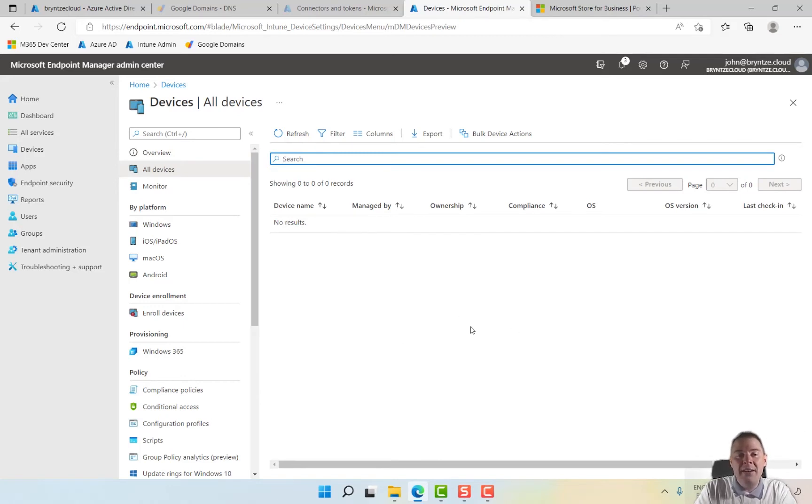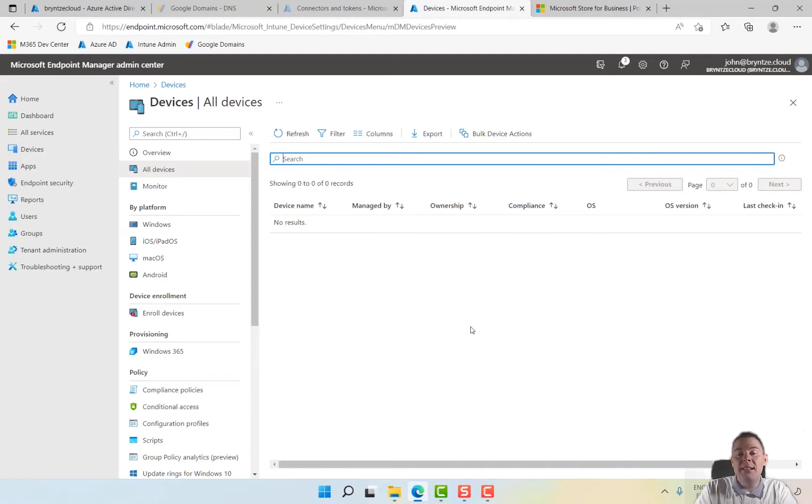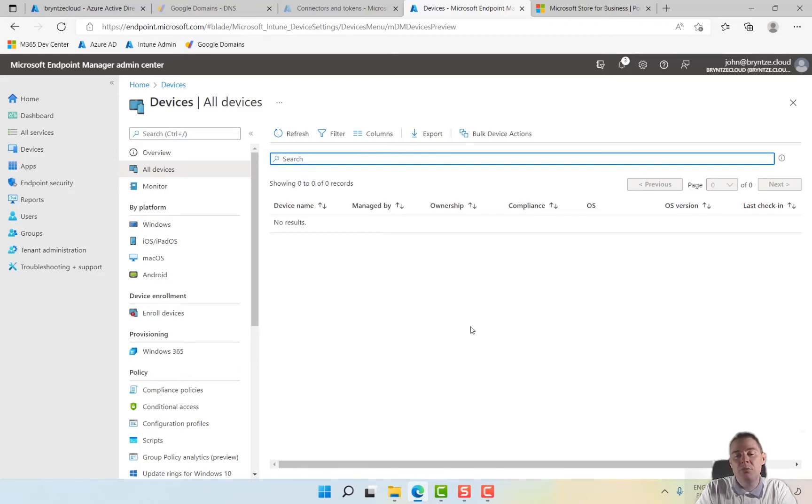If you already have a Windows device that you'll use for this, then you can skip this video. In this video we're just going to create a Hyper-V host in Windows 11 that we can use for autopilot. And in the video after this one we're going to extract a hardware ID, which is a requirement, not a real requirement, but good for autopilot.